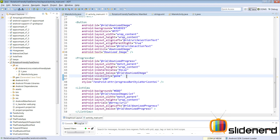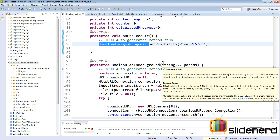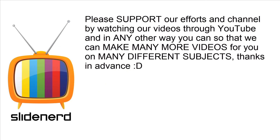How can we tackle this problem? There are some solutions online like calling getLastNonConfigurationInstance(), which is deprecated, or fixing the screen orientation, but I'll talk about this in a very unique way in the next video to explain how to create an AsyncTask that survives a screen rotation. In the meantime, if you like what you see please like, share, subscribe, and let us know your thoughts in the comments below. Thanks for watching — catch you in the next video!